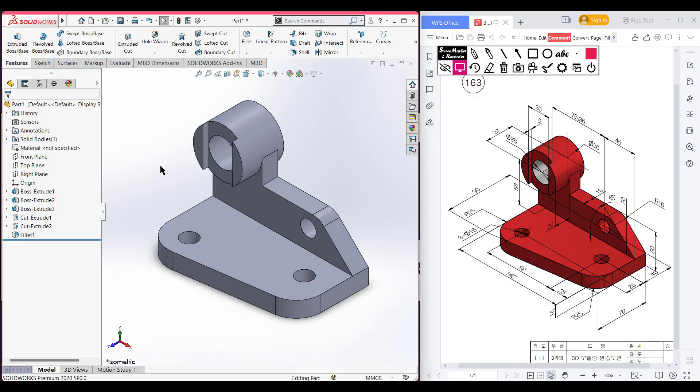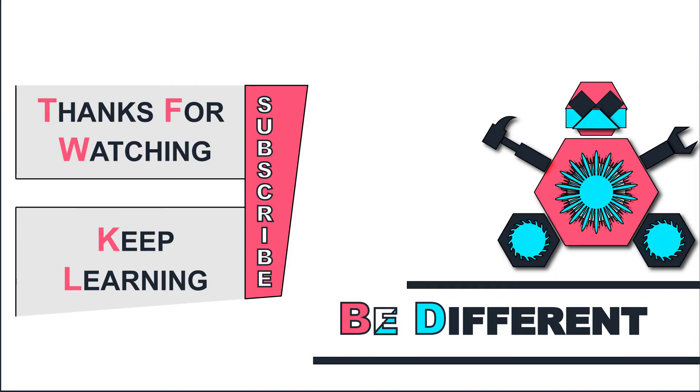As you can see, we have completed our 3D sketch. Thank you for watching till the end.